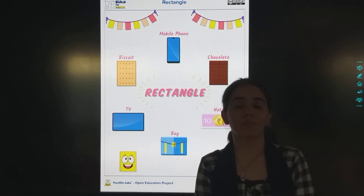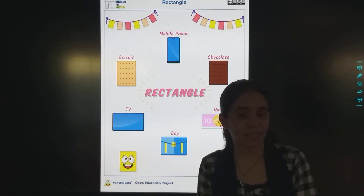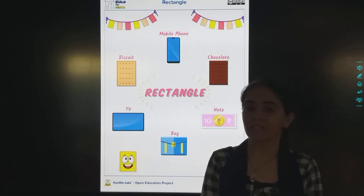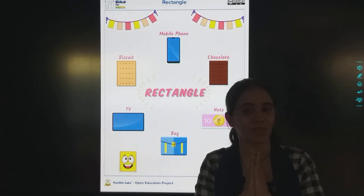So my dear students, please learn the concept of rectangle. Till then, stay safe, stay happy. God bless you.